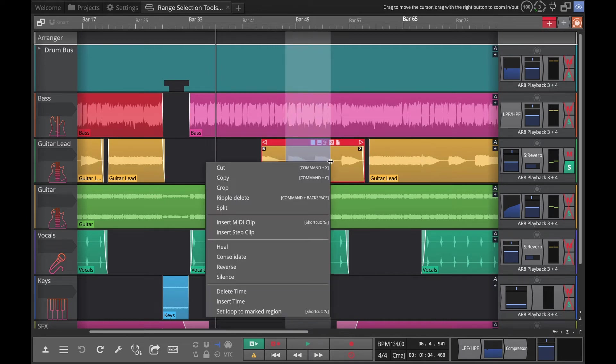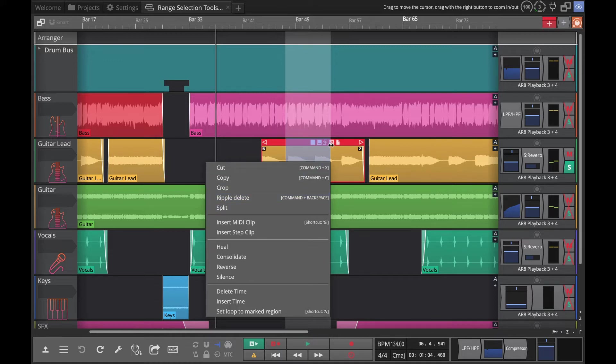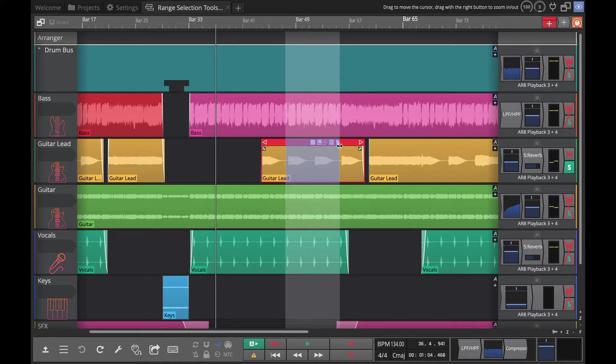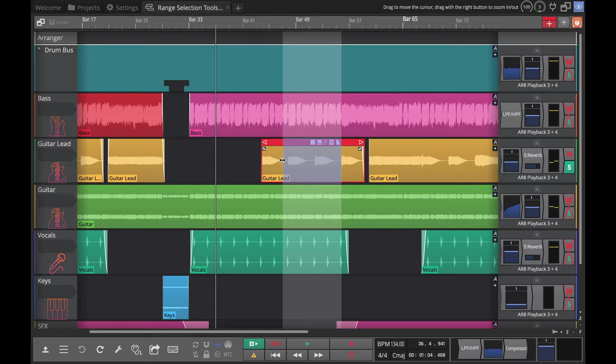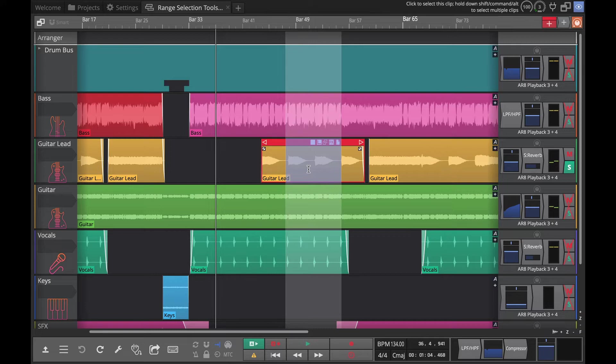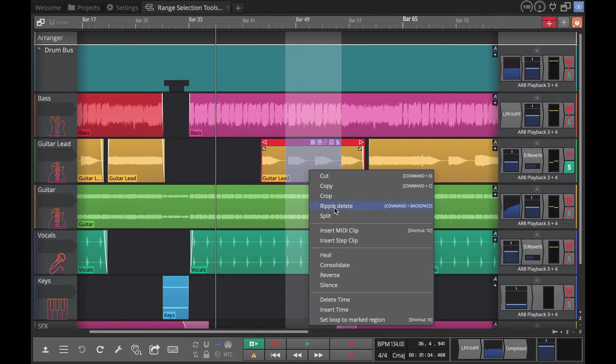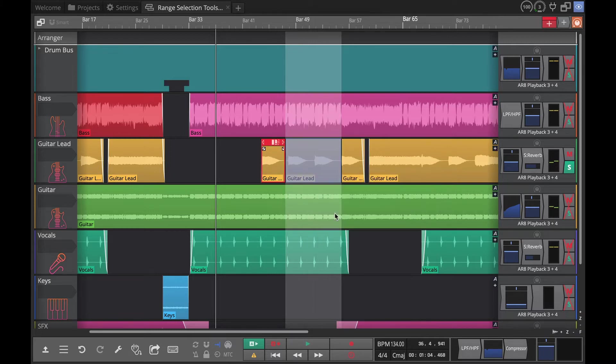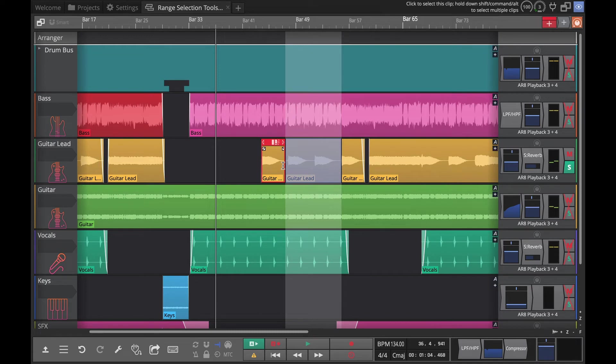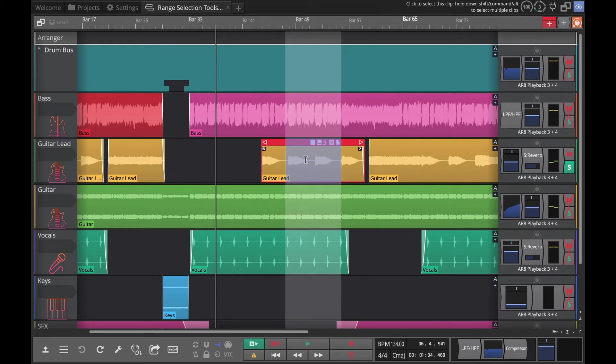We did the ripple delete. Split - what split does is kind of what you expect. It does the split by doing splits at both edges of your range selection. So if you want to carefully put in a split, you just do this split and now you've split the clip here and here.